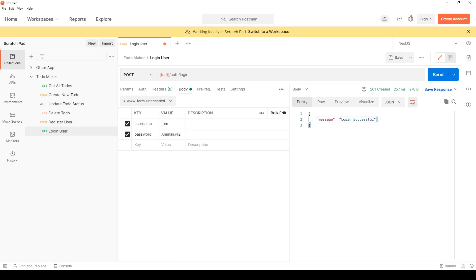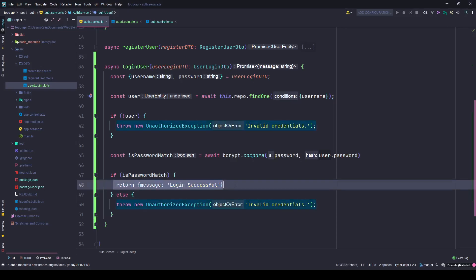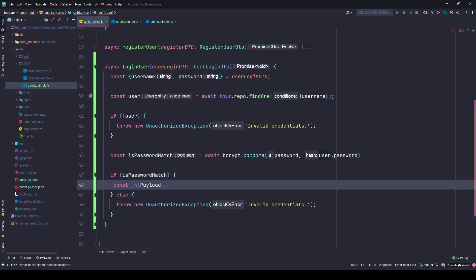But now we are not getting a JWT token - we want to issue a JWT token. Instead of returning just a message, we'll generate a JWT. We will first create a payload - let's call it jwtPayload. What we want to send is the username, and that's it. We don't want to send anything else.